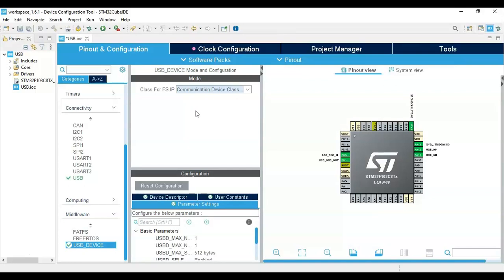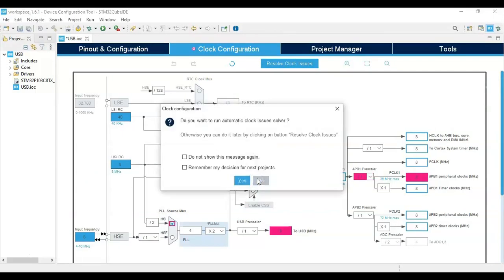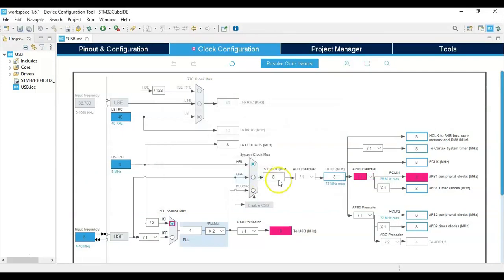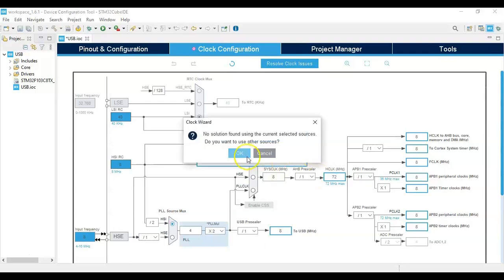Now for the clock configuration, click this one and click No. And here enter 72, press Enter, and click OK. That's all the settings.